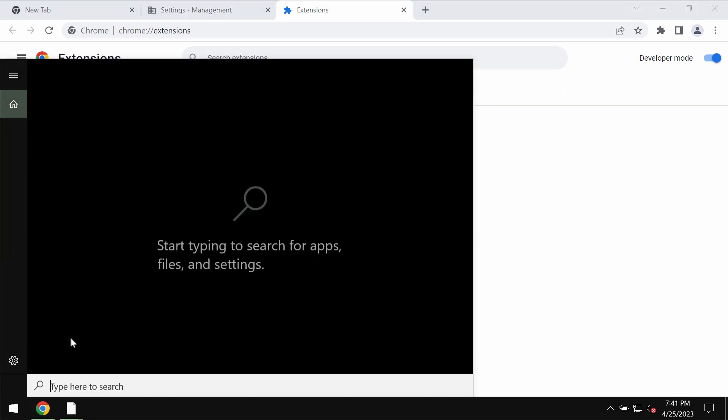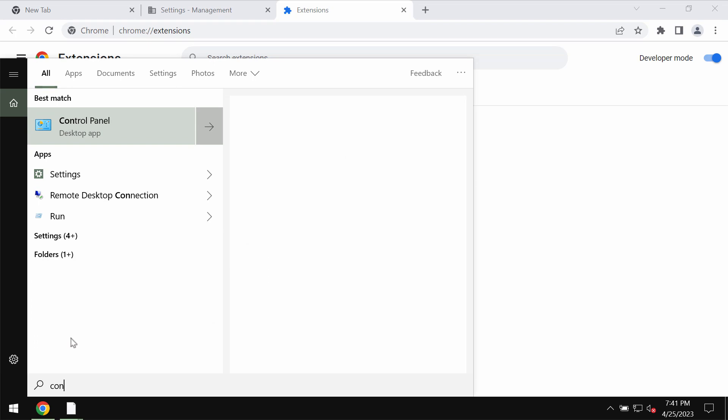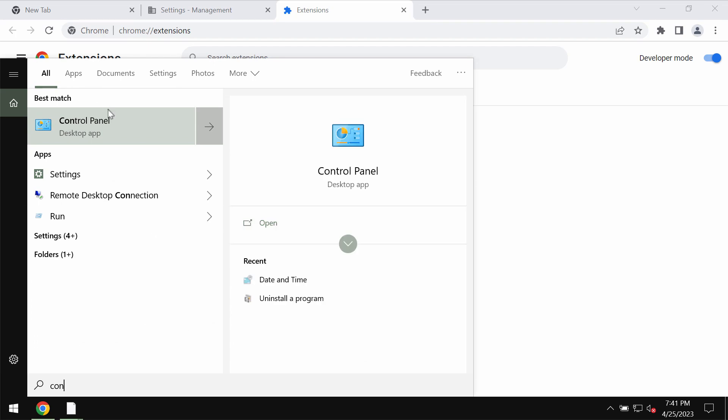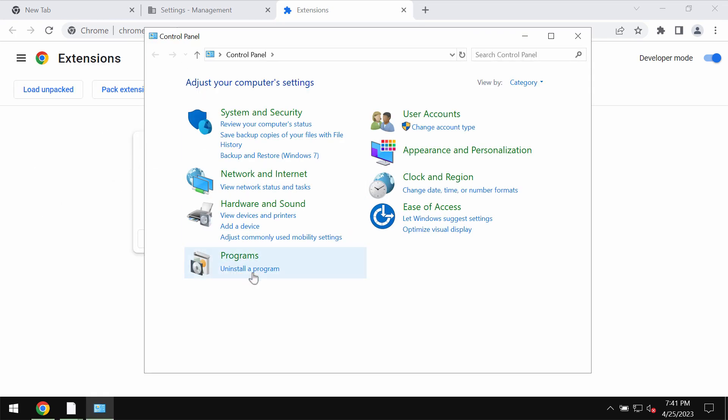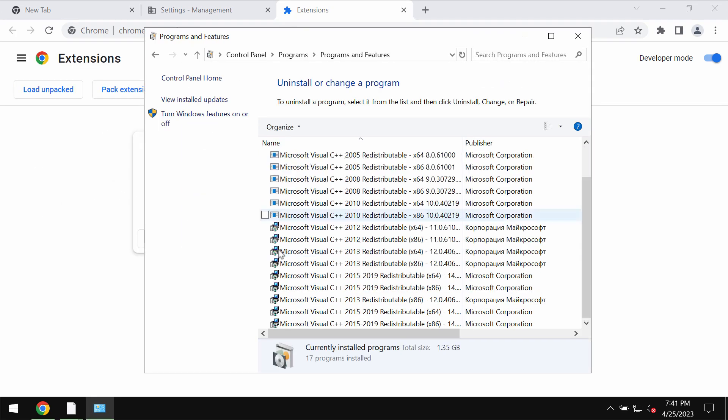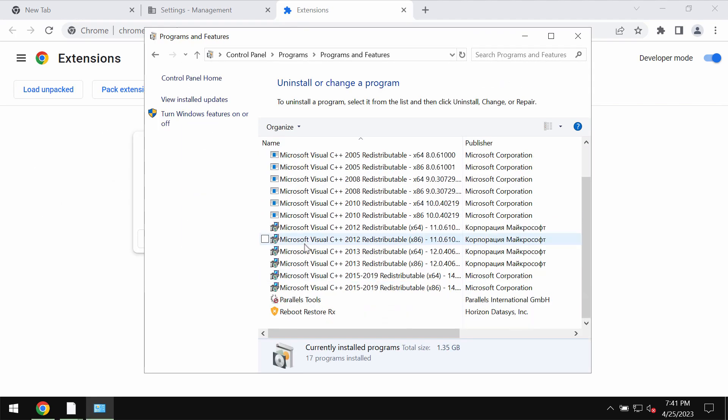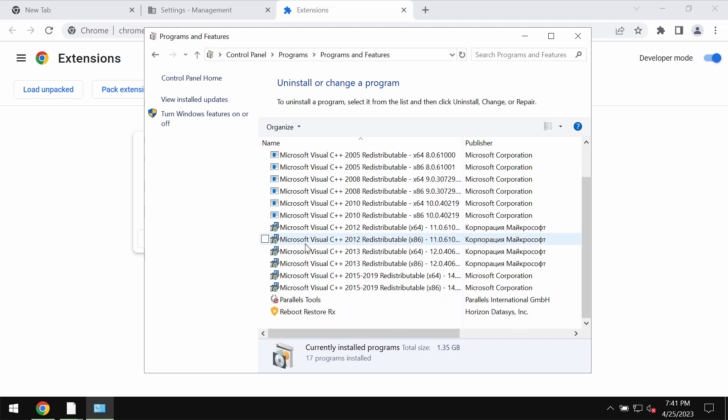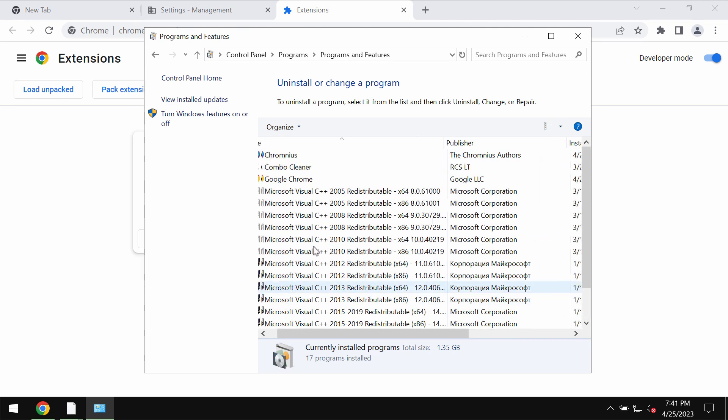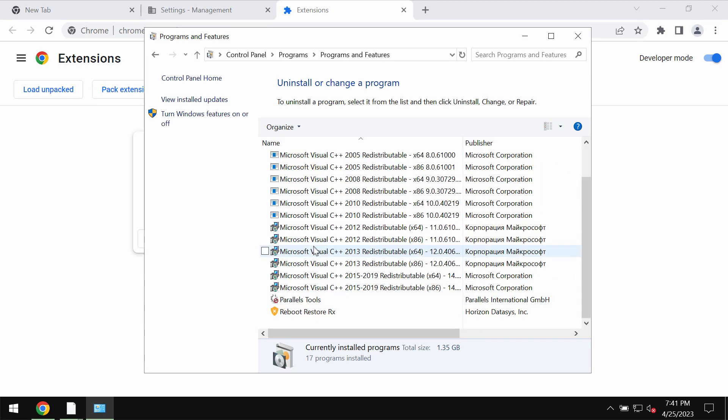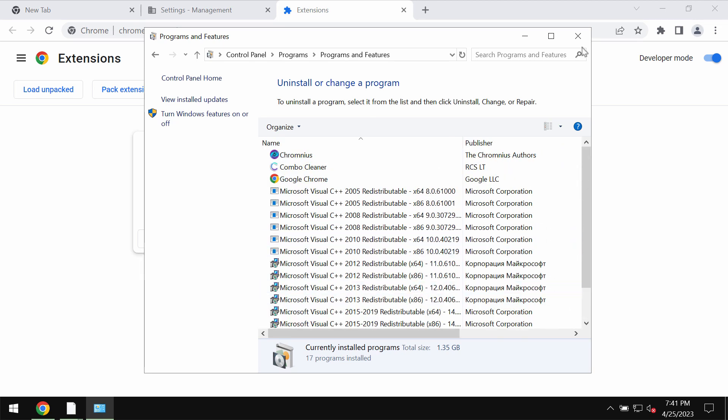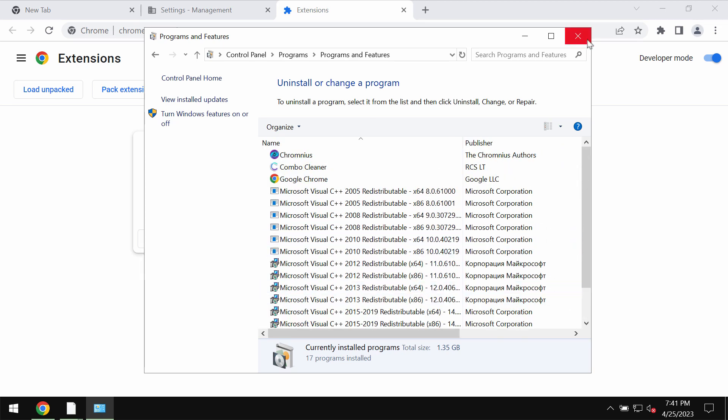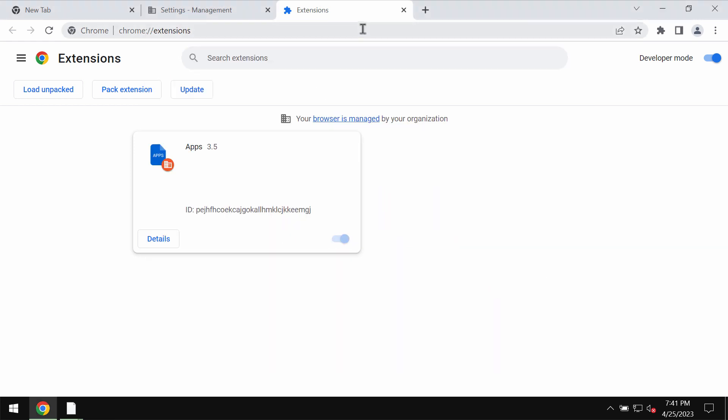First thing we recommend you to do is checking the control panel and uninstalling any items that are suspicious. If you find something here, uninstall it if it is suspicious.